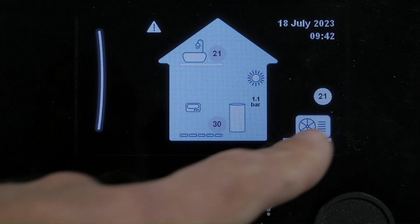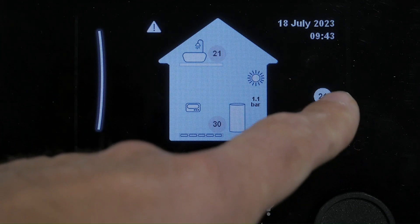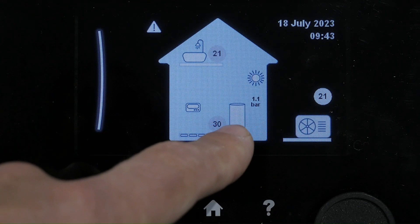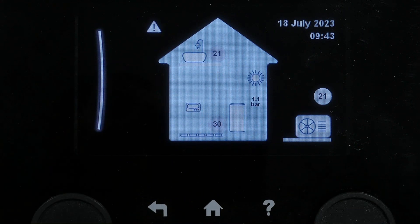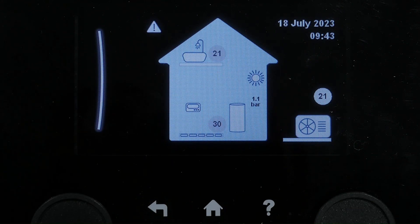On the screen you can quickly see: outdoor temperature, current cylinder temperature, and domestic hot water temperature.